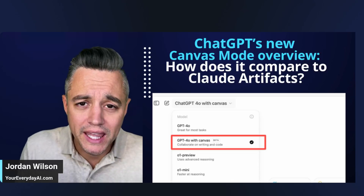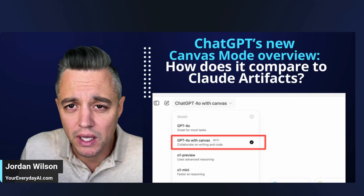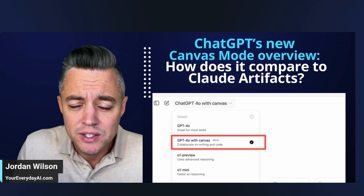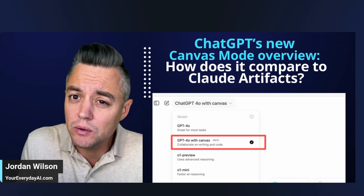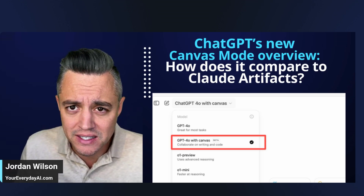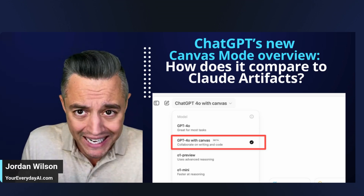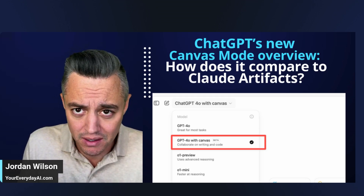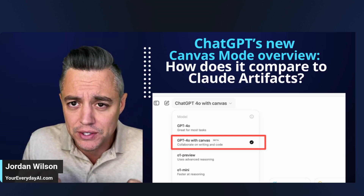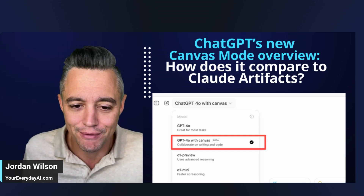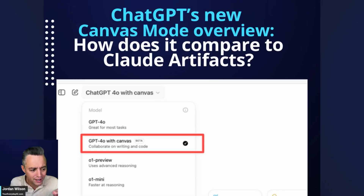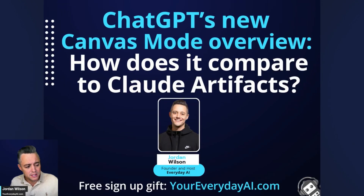ChatGPT's new Canvas mode is out and I've had quite a few days to play with it. I'm going to quickly tell you how it compares to Claude Artifacts, how I think this is more about augmented intelligence than artificial intelligence, and give you the five things you need to know about this new ChatGPT Canvas mode.